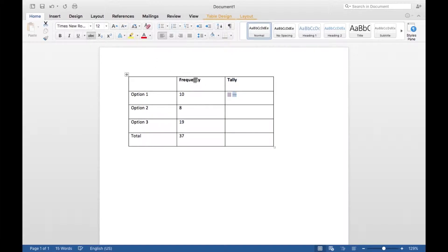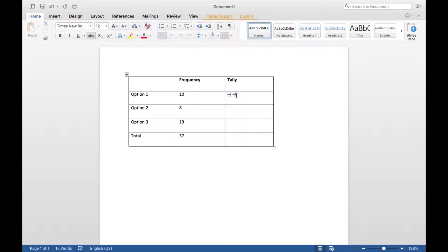So you just select your group of tallies and then go up to the top there and click that strikethrough button. And you want to be careful not to select all of your tallies at once and do the strikethrough.